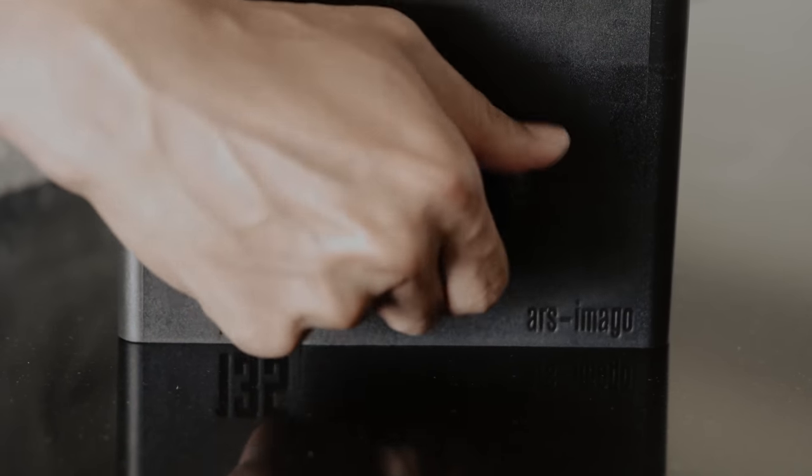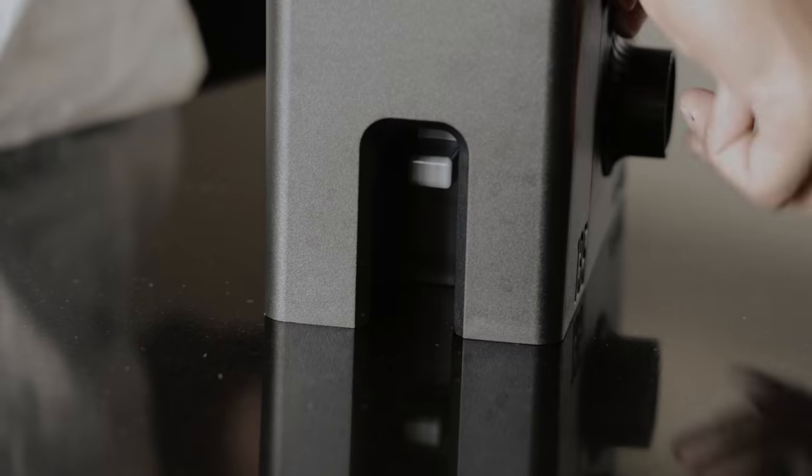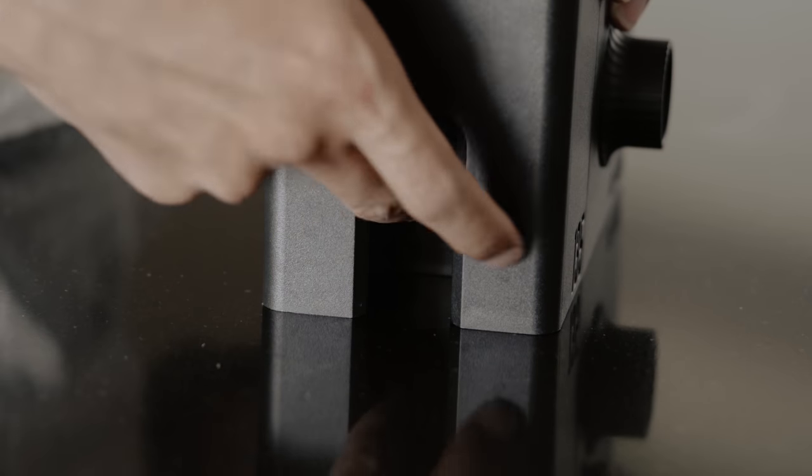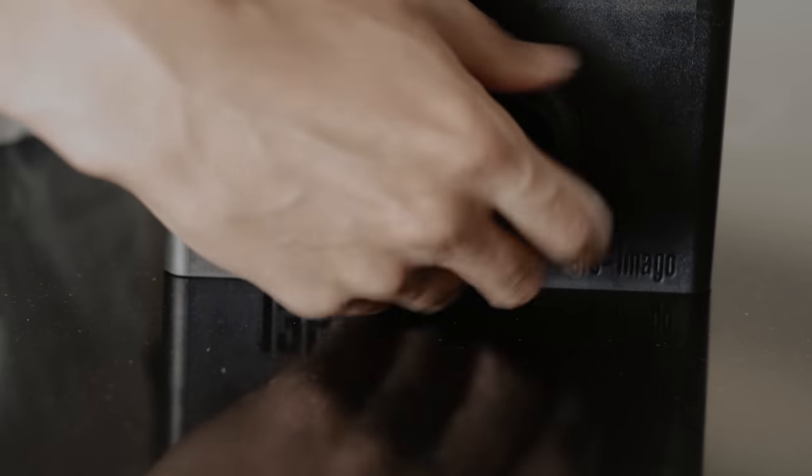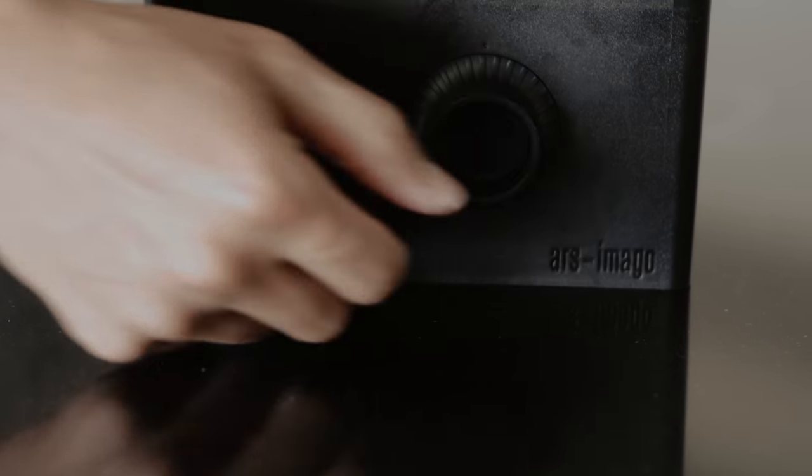Once the knob can no longer be turned, push the button on the back of the tank box to cut the film. The internal reel should now spin freely.